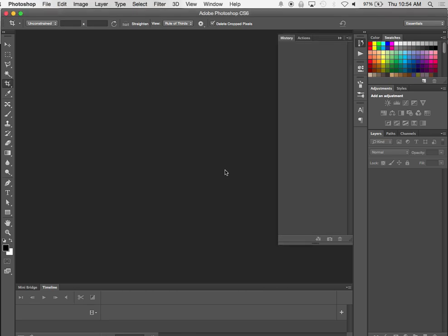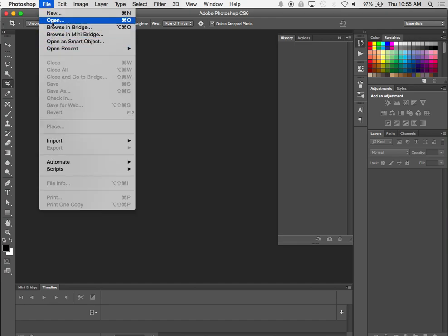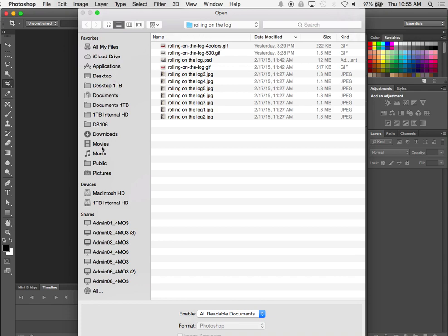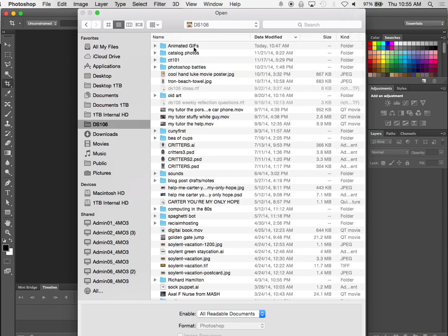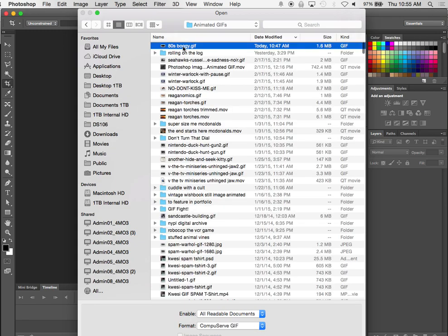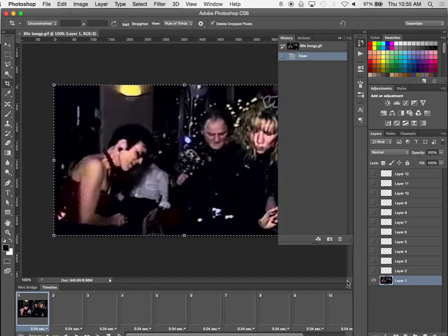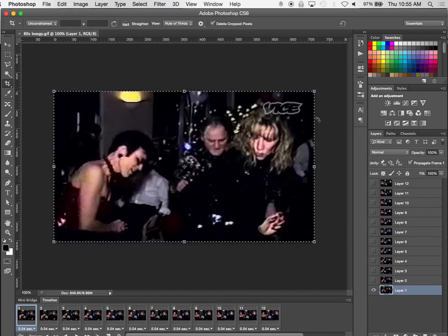I'm going to do a quick tutorial around opening an existing GIF in Photoshop and doing some edits to its timing or the sequencing of the frames. What's cool about it is you'll also see all the individual frames and what they look like. I made my 80s boogie GIF using Imgur's tool to generate a GIF from a file — I found this loop of these two women dancing.